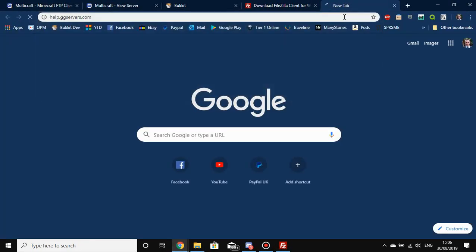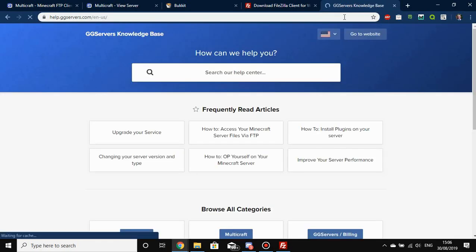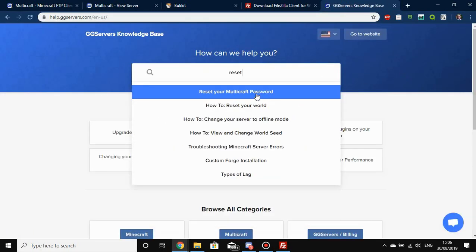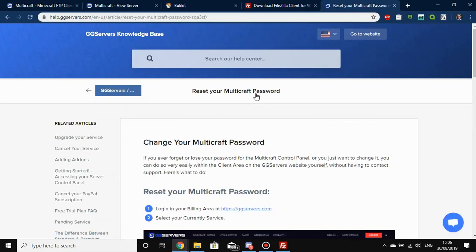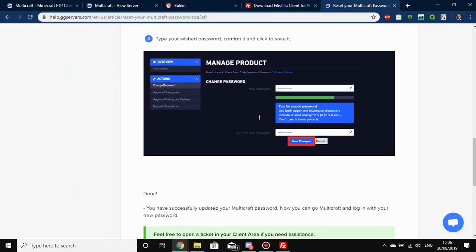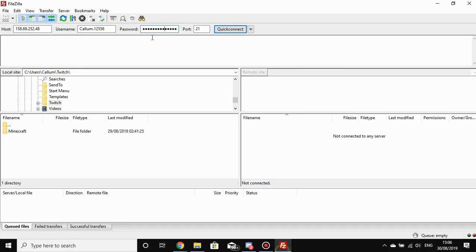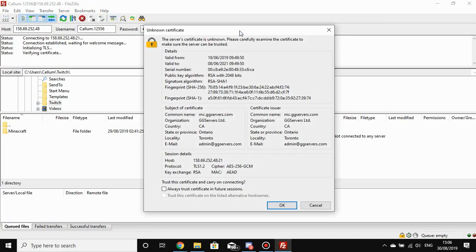Your FTP username does not stay the same throughout, so make sure it's updated and that you're using your Multicraft password. If it doesn't work, you can reset your Multicraft password by going to help.ggservers.com. Search for 'reset' and it's right there — 'Reset your Multicraft password' — and it will show you how to do that in simple steps. Once your details are all in, click Quick Connect.